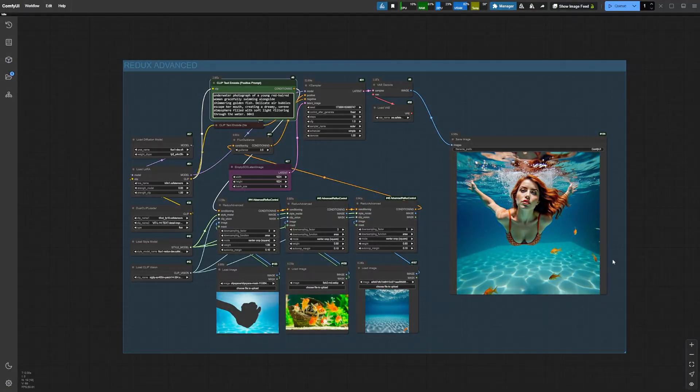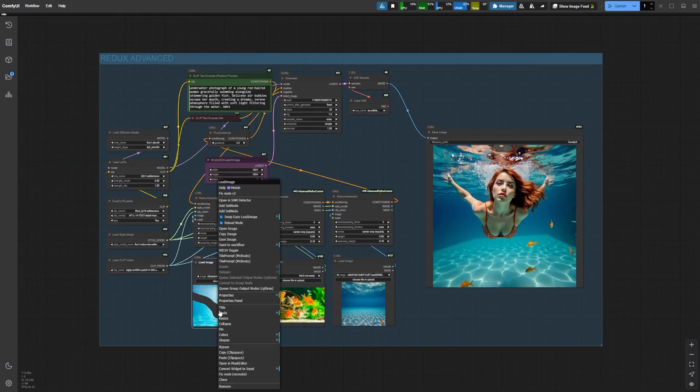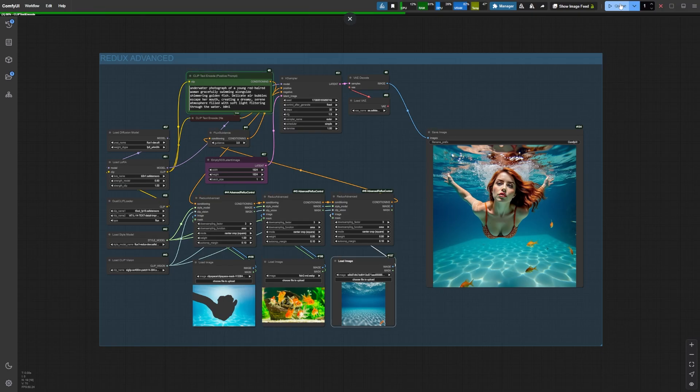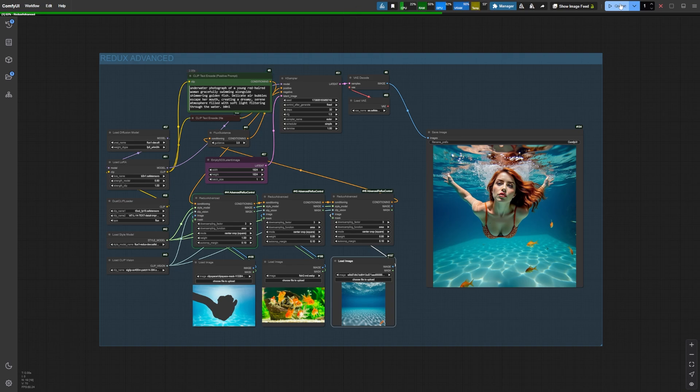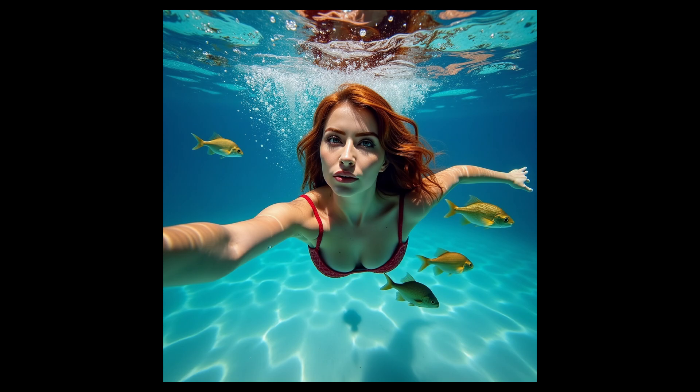Another example, this time an underwater scene. First, we focused on our character swimming underwater, then on golden fish in the second image, and finally on an underwater view for the background. Together we ended up with this beautiful composition.